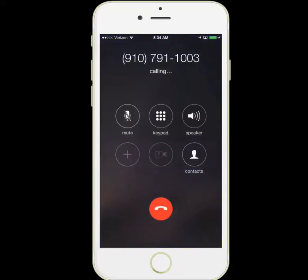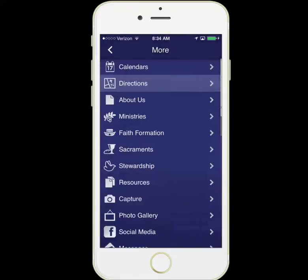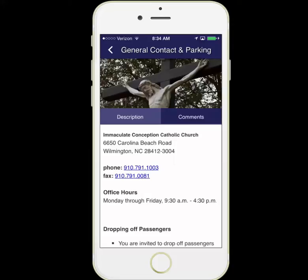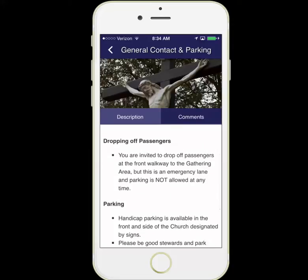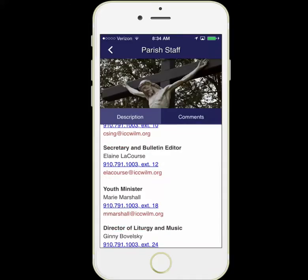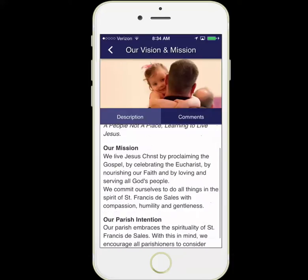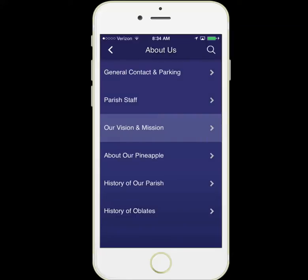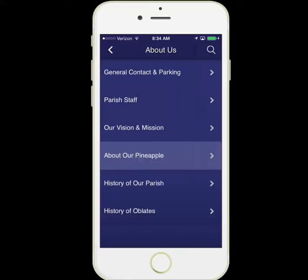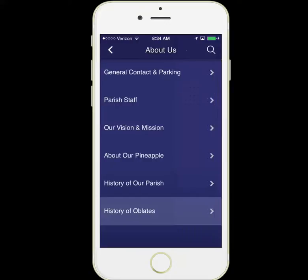We'll click the call button here and you see it starts calling the parish. We also have an About Us section with general contact and parking information, parish staff — you can click right on here to email directly — our vision and mission, information about our pineapple, history of the parish, and history of the Oblates, all available right inside the app.